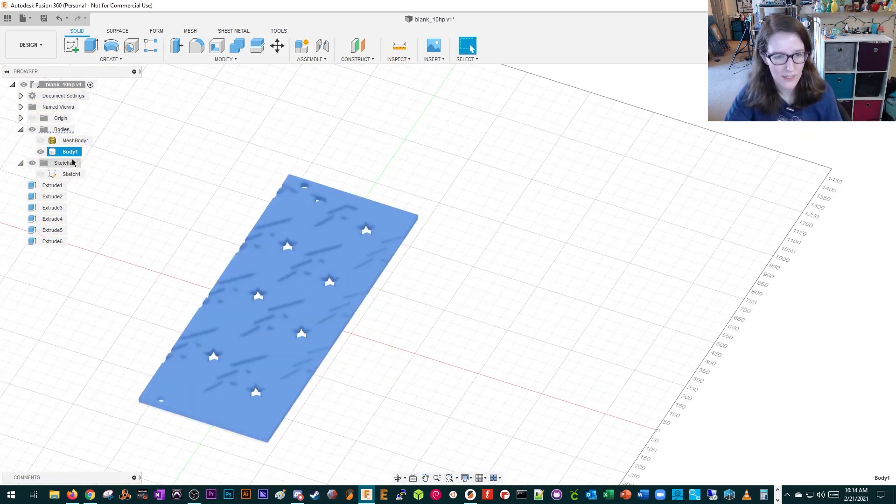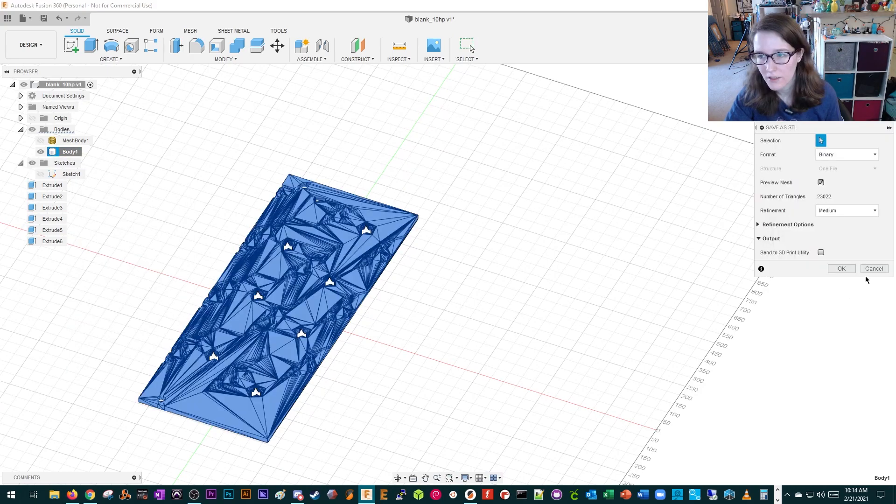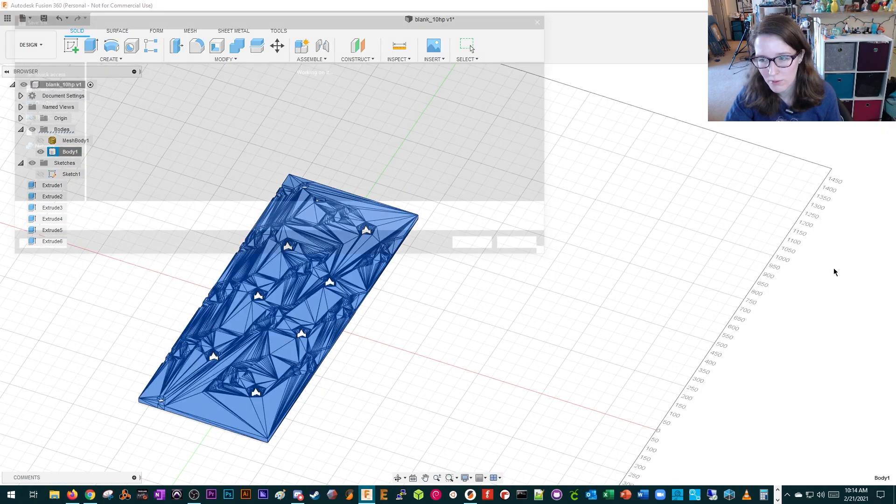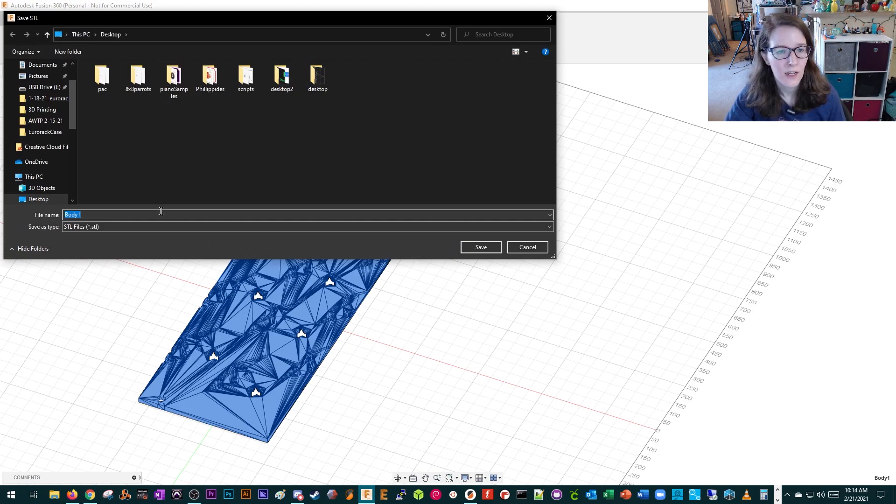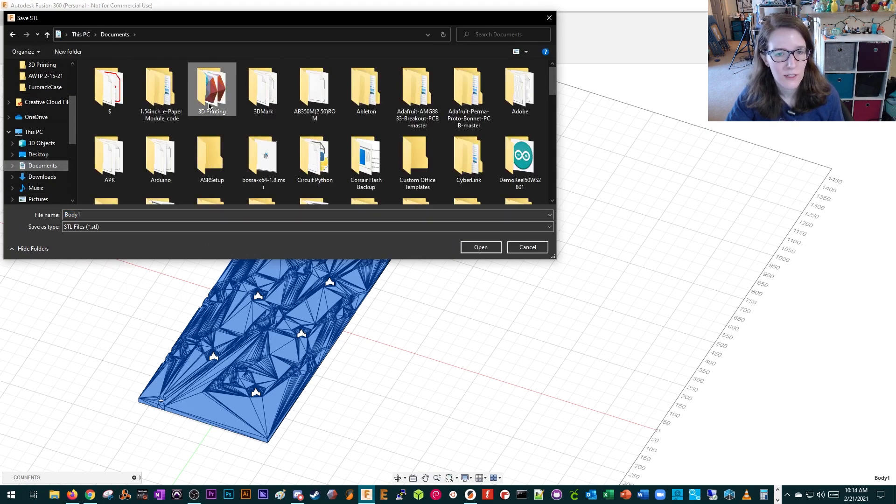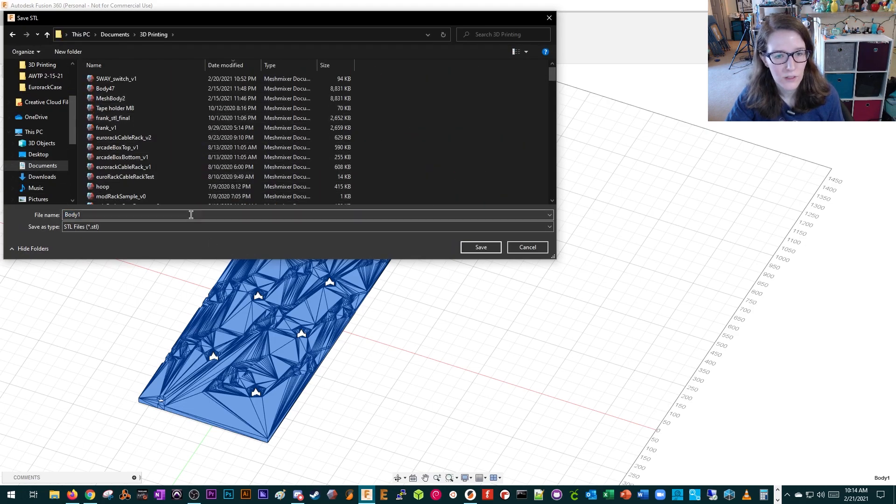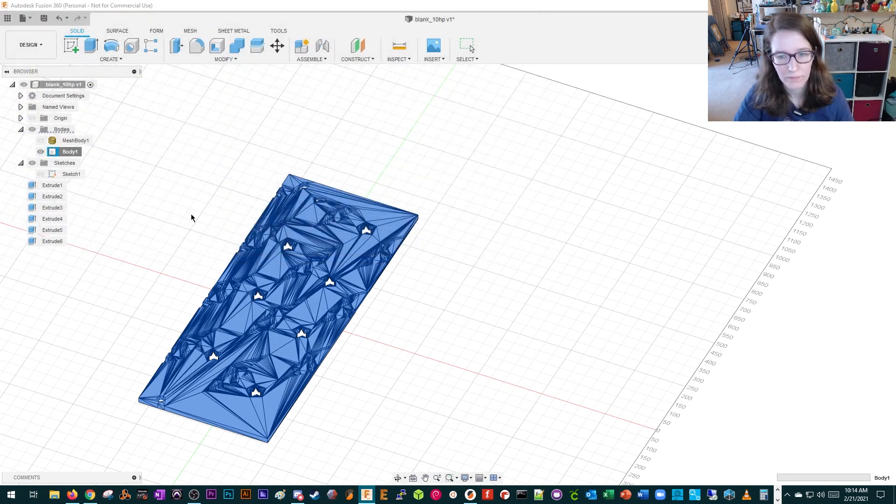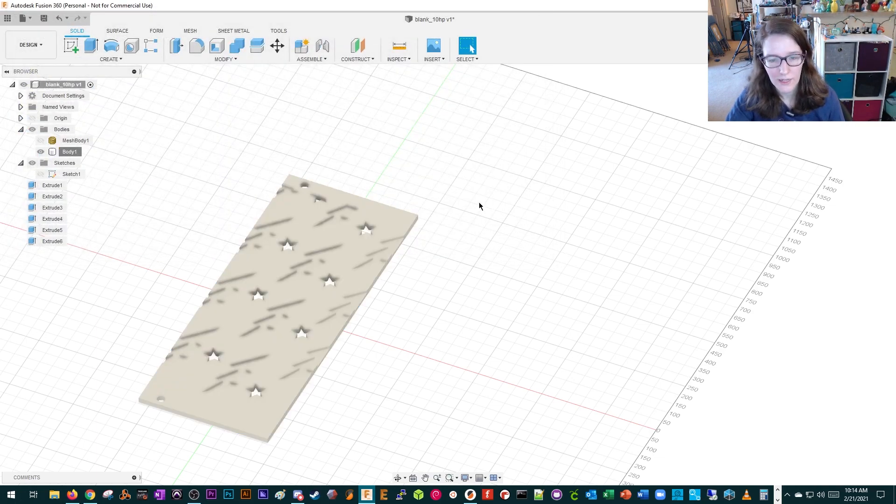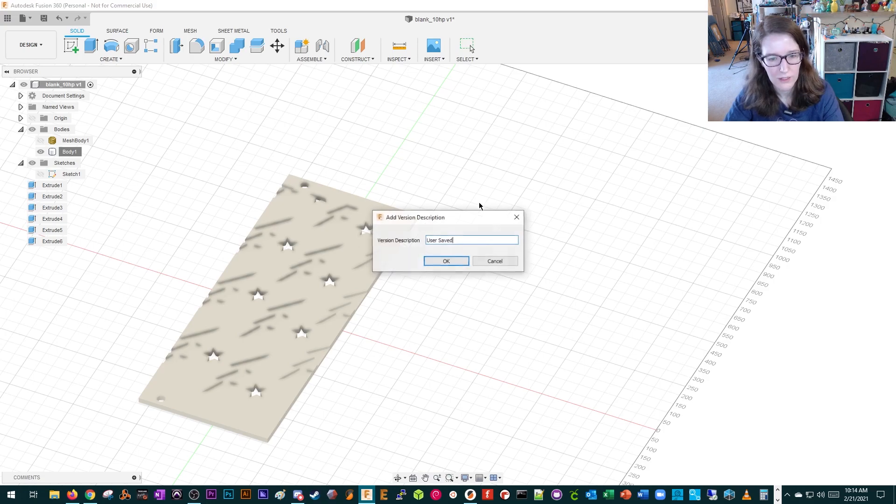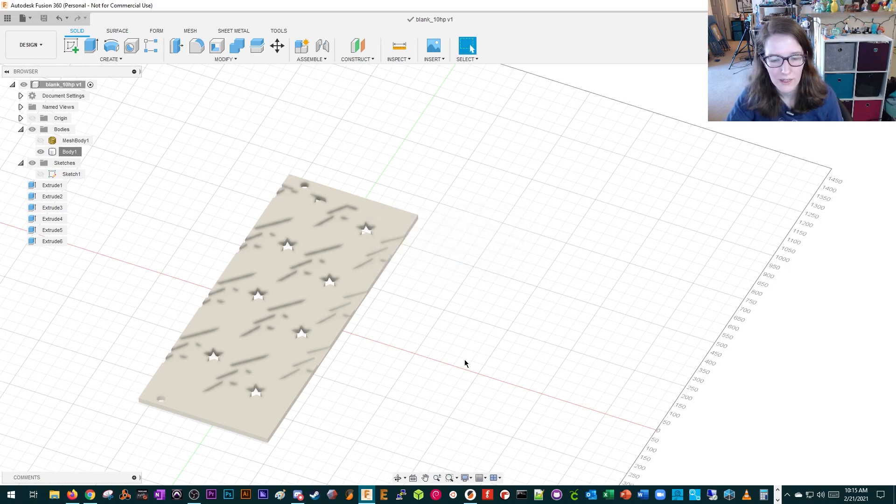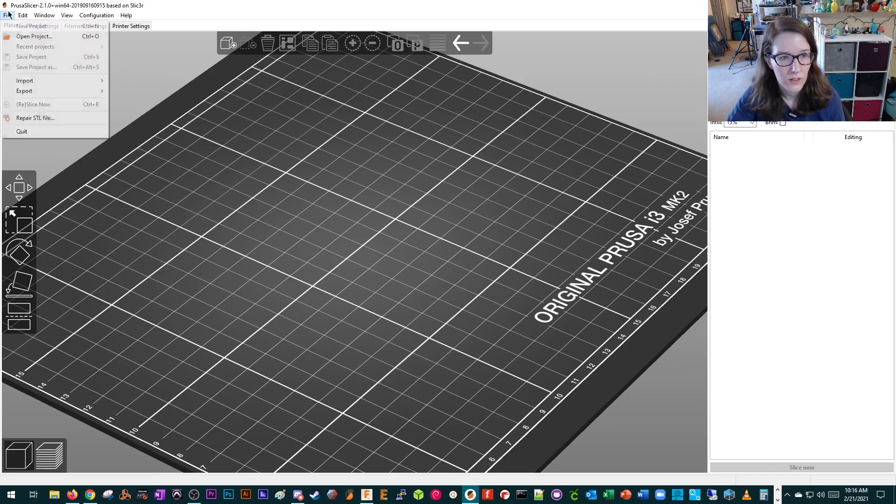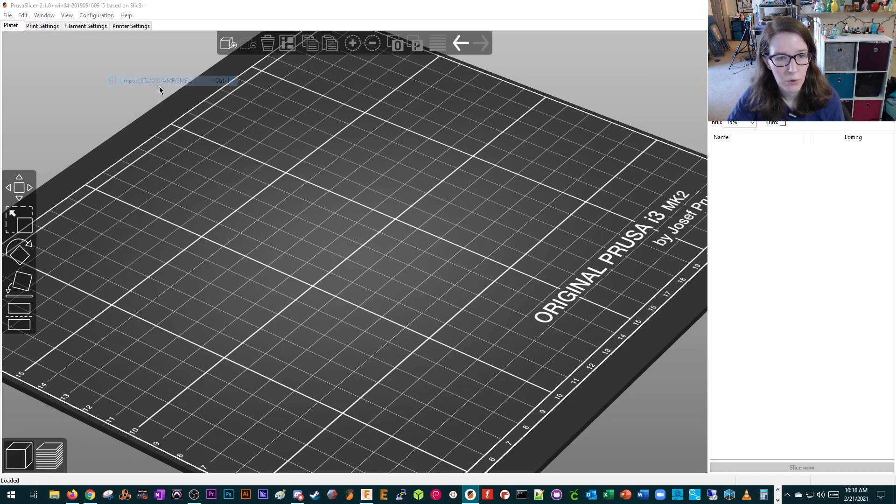We're going to save it as an STL. I like to just keep it on medium. If you do a high, then you're just going to run into more problems, I find. So I'm going to put it in my 3D printing folder. Lightning. And we're going to save. Now we're going to go into our slicer. We're going to import.